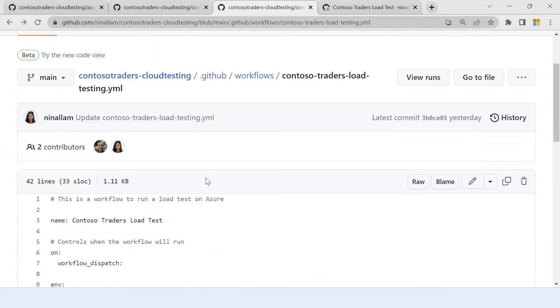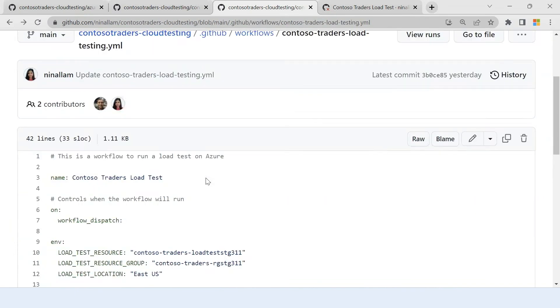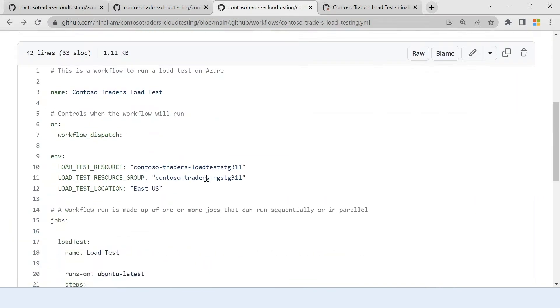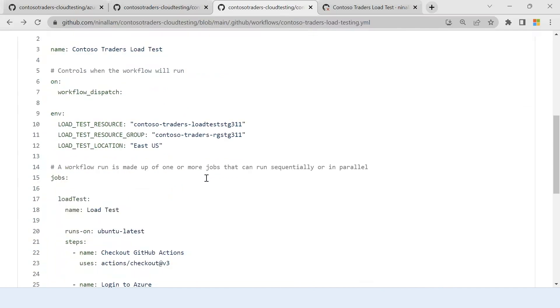So this is a GitHub workflow that I have that can run. You can schedule when you can run this. For this demo purpose, I will set a manual run, but you can run it on a schedule or you can run it when you have a PR or a commit into your branch or repository.